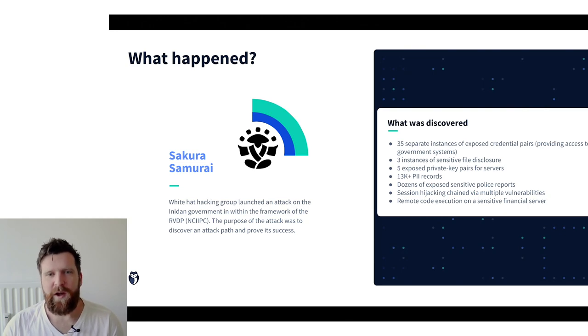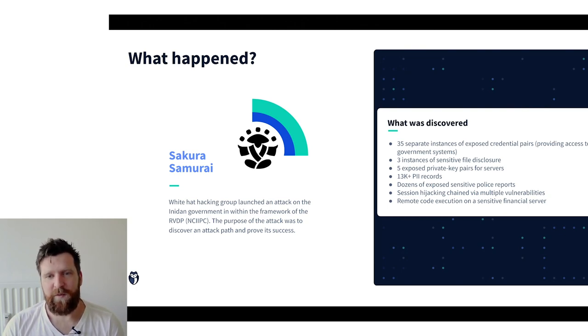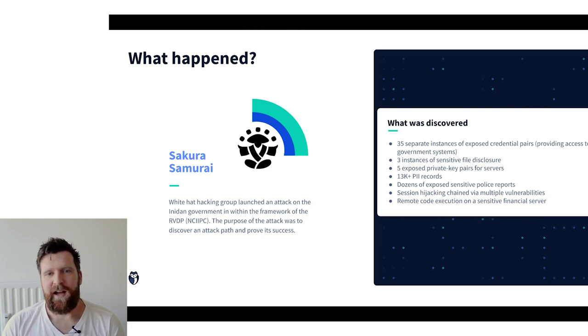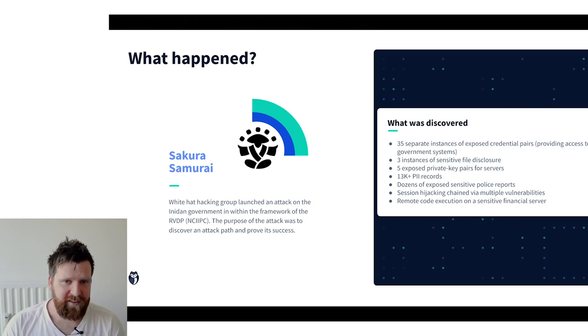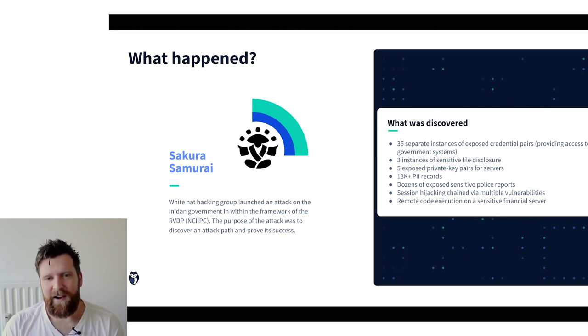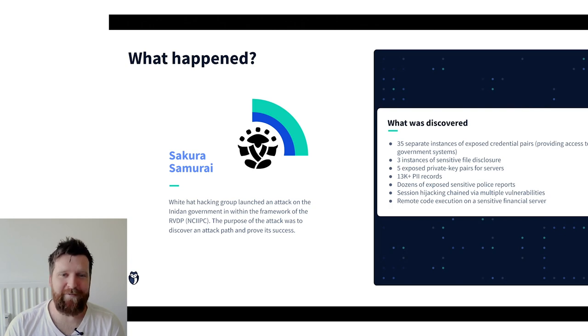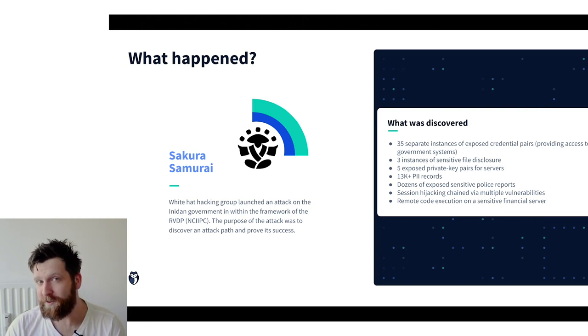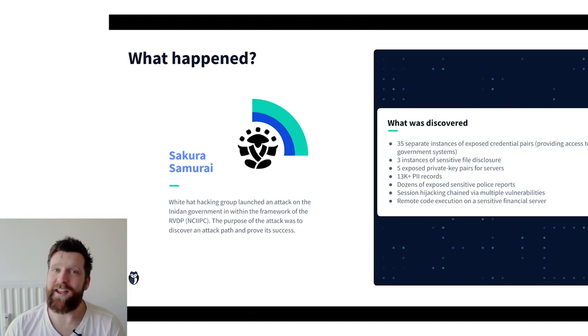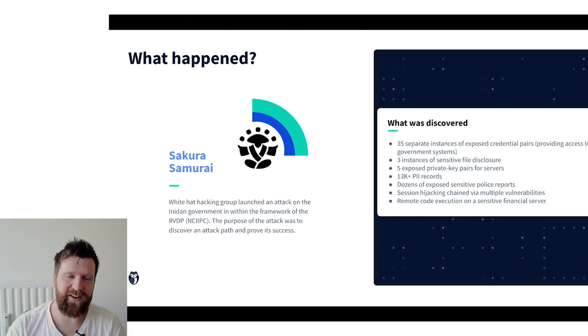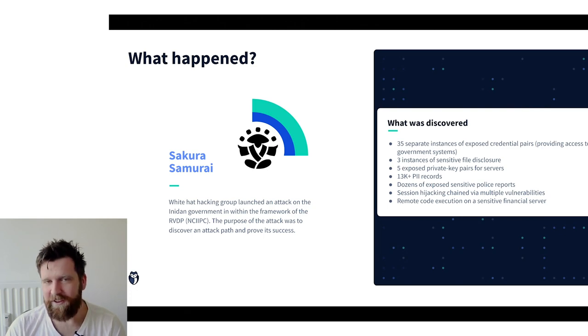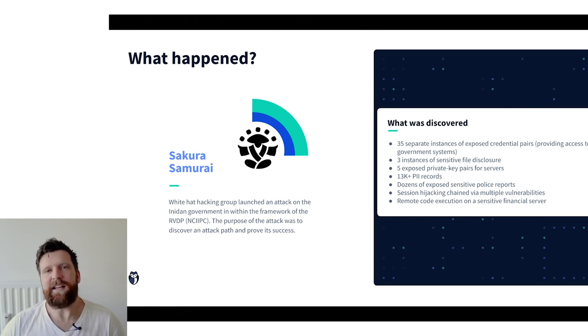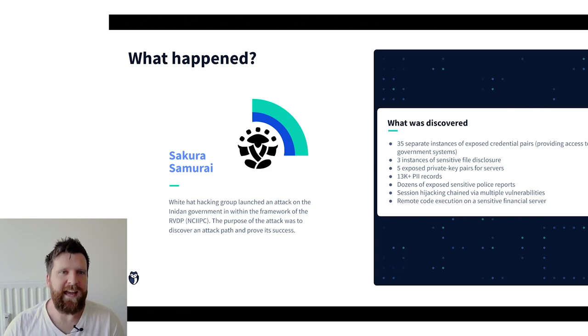In total a lot of information was found including 35 separate sets of exposed credential pairs, three instances of very sensitive file disclosure, five exposed private RSA keys, 13,000 PII records, dozens of sensitive police reports and forensic reports discovered, remote code execution on a financial server, and then in the end a session hijacking of an application running on that financial server. So a lot to unpack. So let's just start by looking at the initial step.